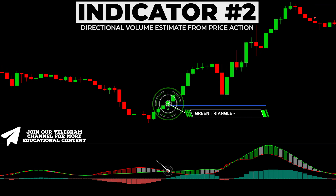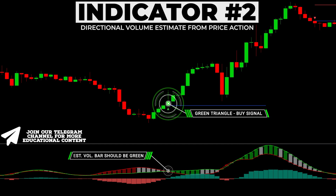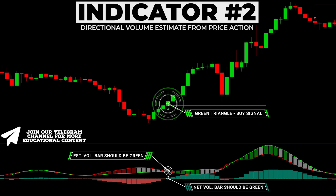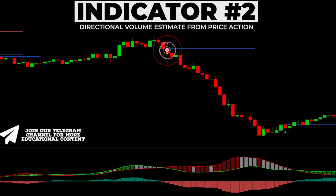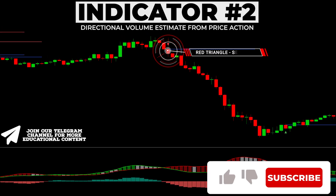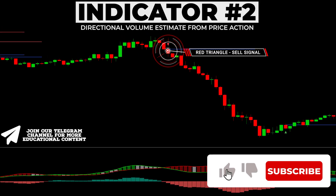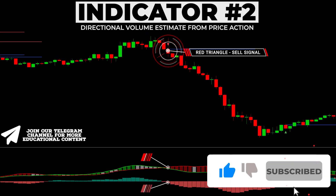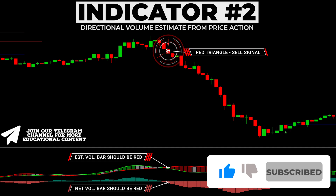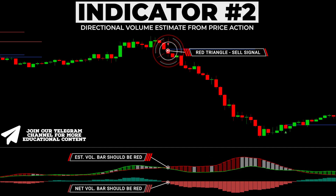The estimated average buy volume bar should be green, while the estimated average net volume bar should also be green after the K-reversal indicator prints a buy signal. In a bearish case, after receiving a signal to trade short, the estimated average sell volume as well as the estimated average net volume bar should have a red color.